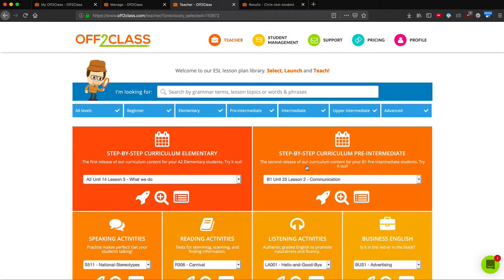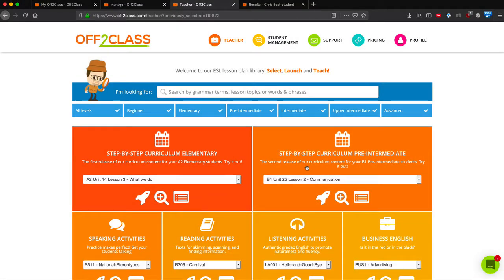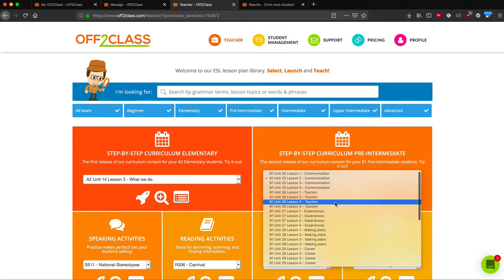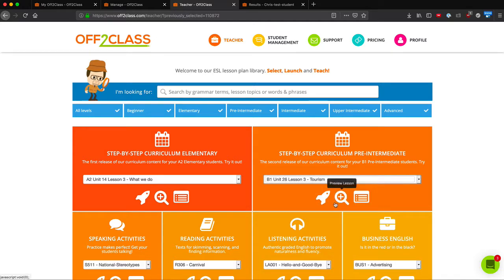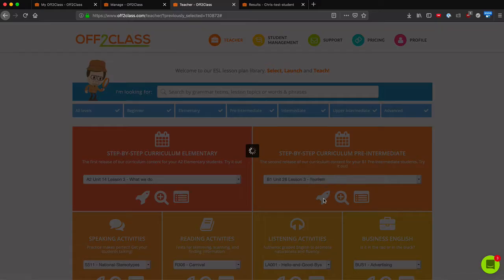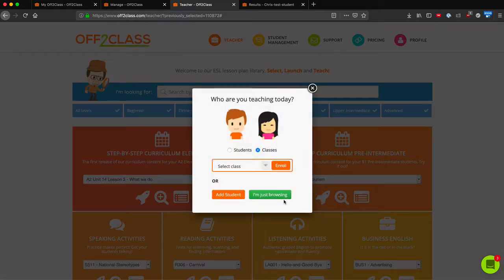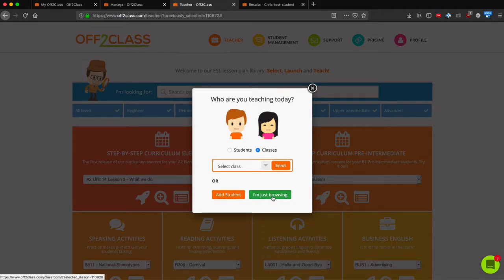I can also launch the lesson first and then enroll the student. This is helpful if I'm still choosing which lesson to teach. I can choose the lesson, click the rocket ship icon to launch the lesson, and then click I'm just browsing.